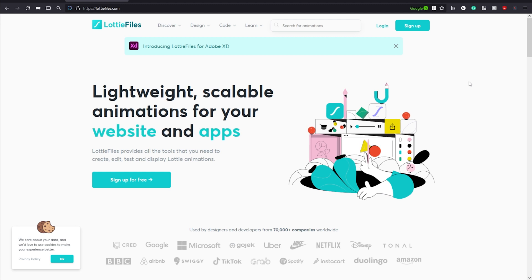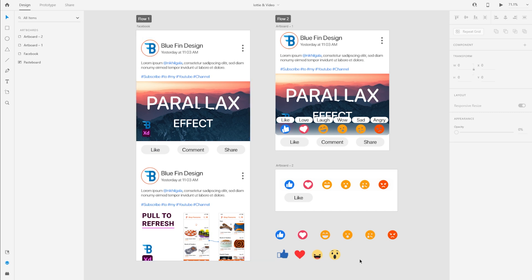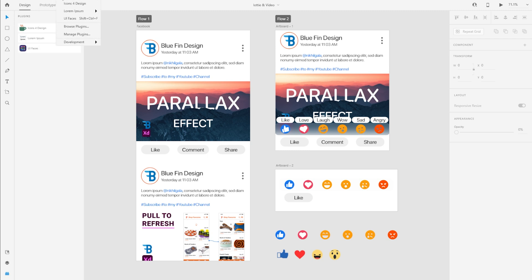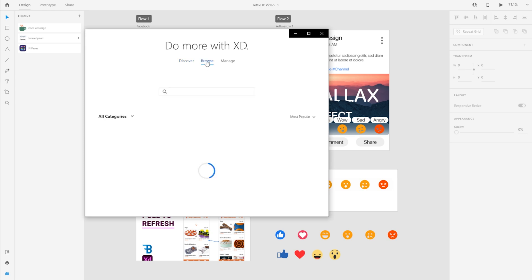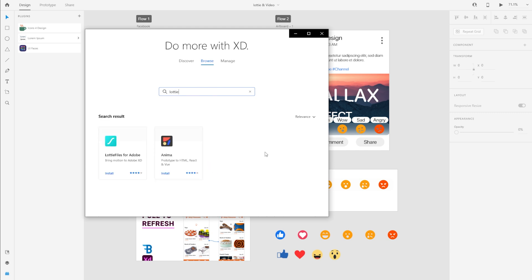To integrate Lottie Files with Adobe XD, Lottie Files has introduced a plugin for Adobe XD. I'm going to switch to Adobe XD where I have a sample design. You can go to the Plugins menu up top and click on Browse Plugins, or click the plus icon on the Plugins tab to open the browse window. To install the Lottie plugin you first have to update Adobe XD to version 45, otherwise you won't see the install button.